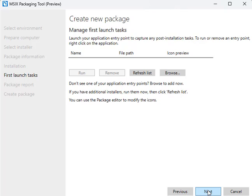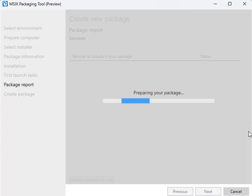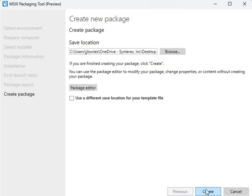Next. Again, some of this stuff is optional, but we're not doing that here. Next. And Create.